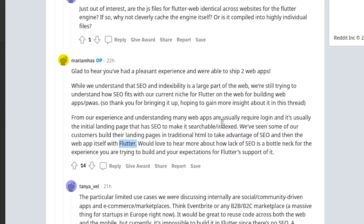It seems that in the short term, the Flutter team is not really focused on developing a solution for SEO and Flutter web. For now, we should focus more on workaround solutions, because it doesn't seem like they are working hard to fix this issue.